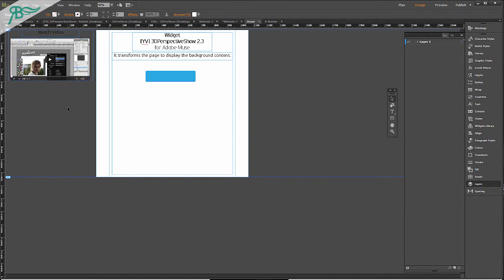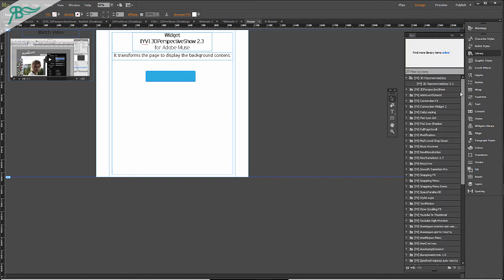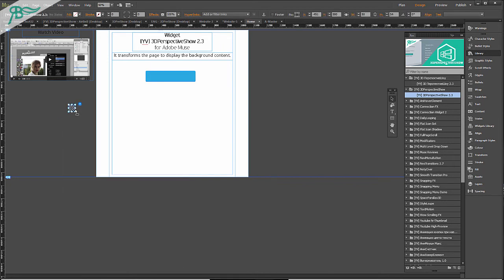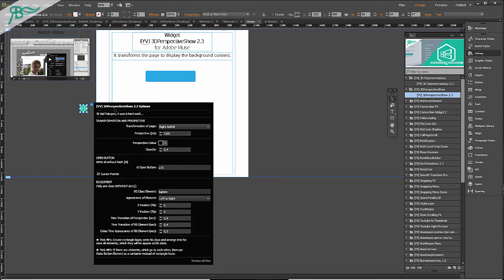It is very important because later we will create a widget, and in the widget we will change the position of this watch video BG element. After our preparing of the page we go to the library and here we go to 3D Perspective Show and drag and drop to our Muse. After that we see there are a lot of settings. First of all, Transformation and Perspective.